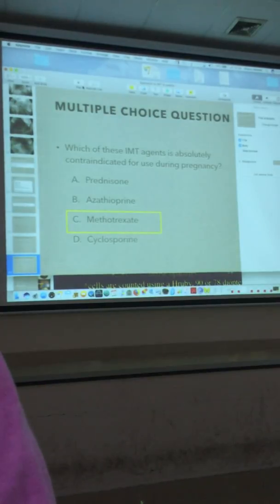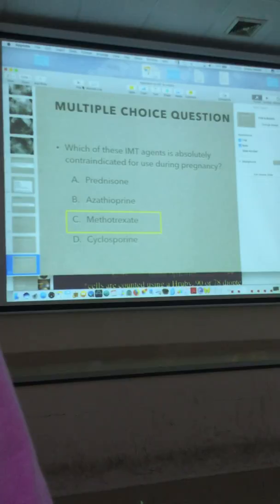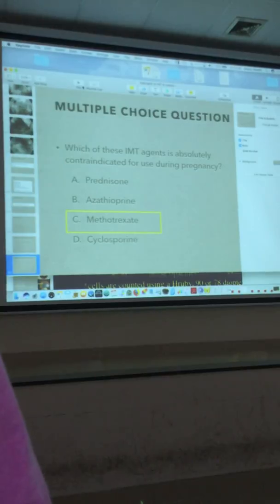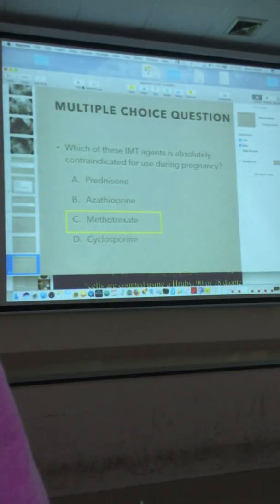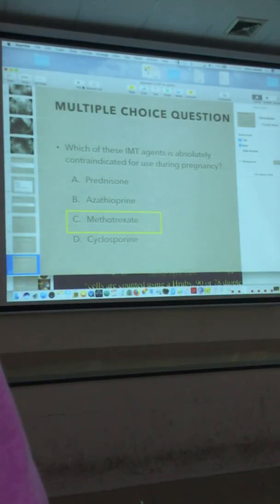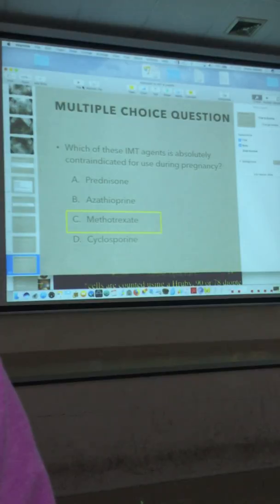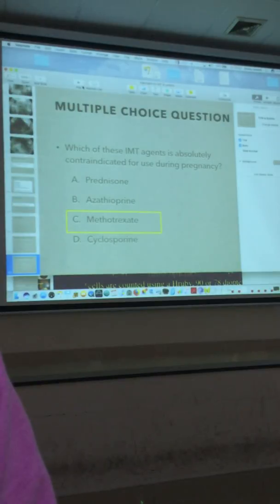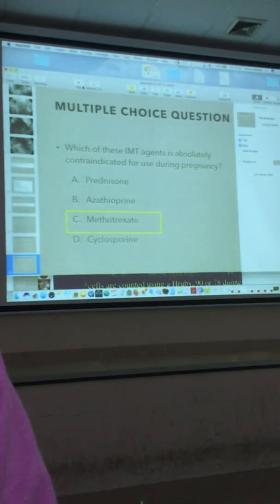With methotrexate, you always want to start folic acid at the same time to reduce the risk of anemia. A typical set of labs before starting immunosuppression includes a hepatitis screen, TB screening prior to methotrexate therapy, and a baseline comprehensive metabolic panel — getting liver function, kidney function, electrolytes, urinalysis, and a CBC to make sure there are no underlying issues. Typically you check it again about 6 weeks after starting, again 6 weeks after that, and then every 3 months.